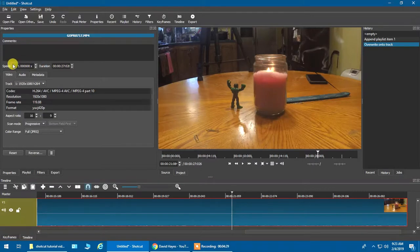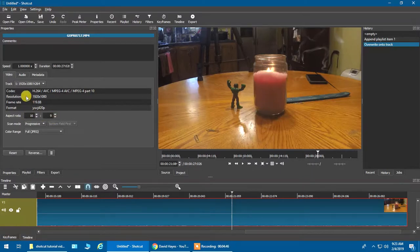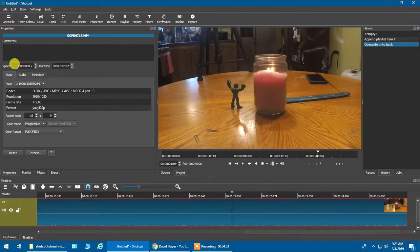We're going to go over here to Properties, and this is going to show you the speed of your video — this is the main thing you want to look at. It gives you information like your codec, resolution at 1080p, frame rate at 120 frames per second, and aspect ratio at 16 by 9. In order to speed this up or slow it down, we're going to change the speed.